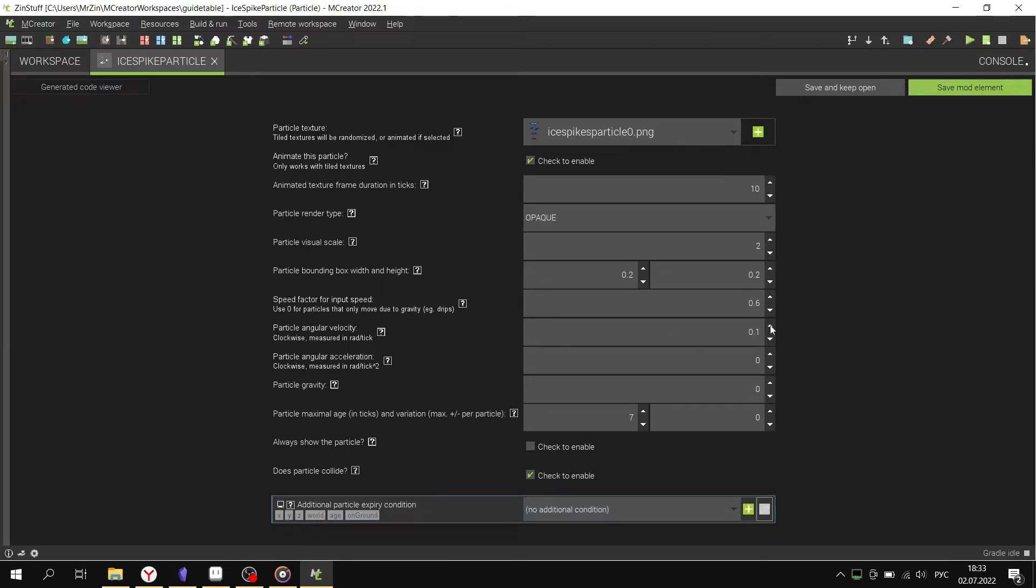Particle rotation: more than zero is clockwise, less than zero is counterclockwise.